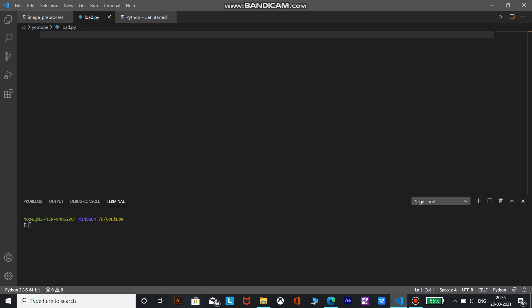Now semantic image segmentation is a computer vision task that uses semantic labels to mark specific regions of an input image. The PyTorch semantic image segmentation deep lab v3 model can be used to label image regions with 20 semantic classes including bicycle, bus, car, dog, and person.